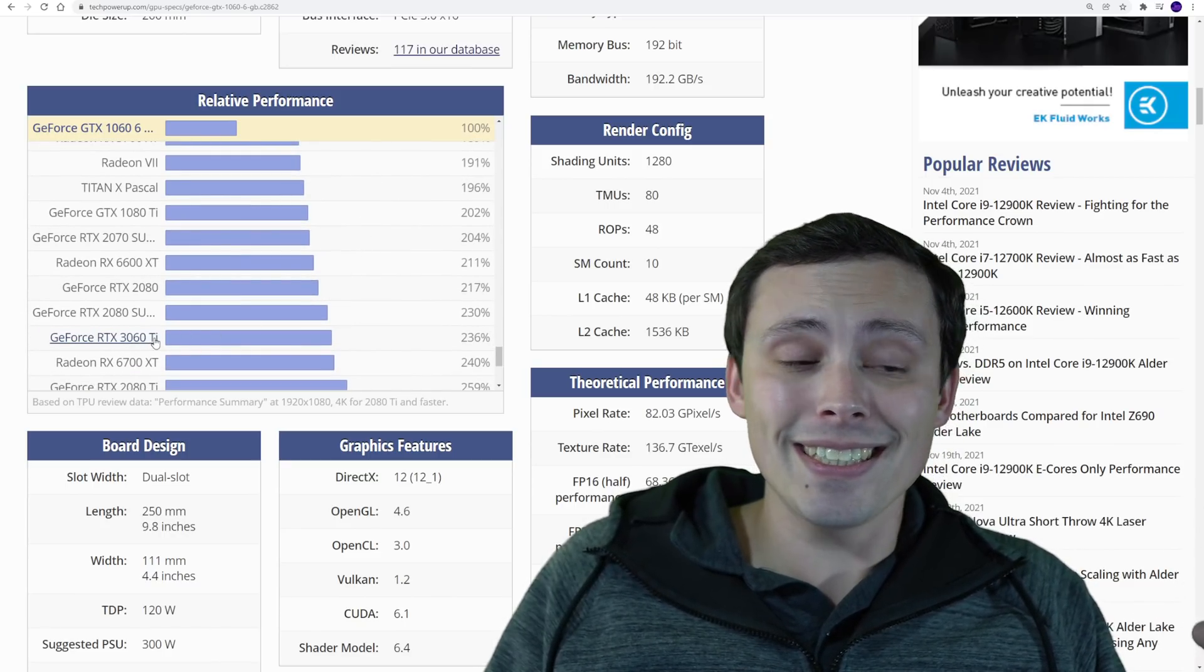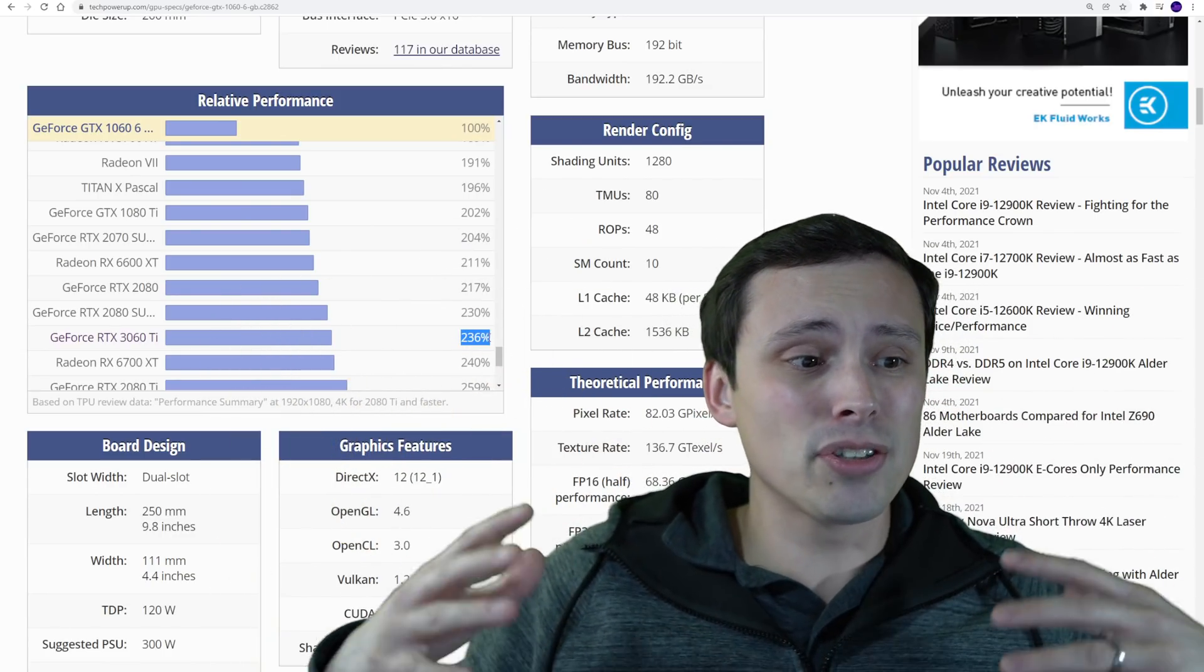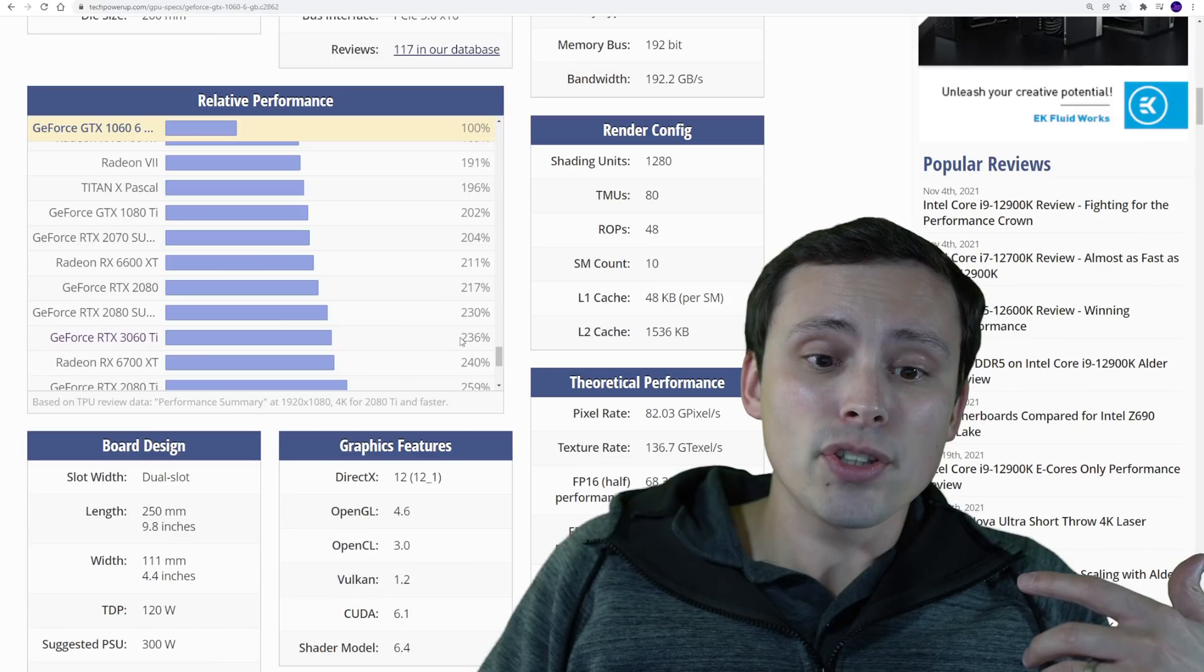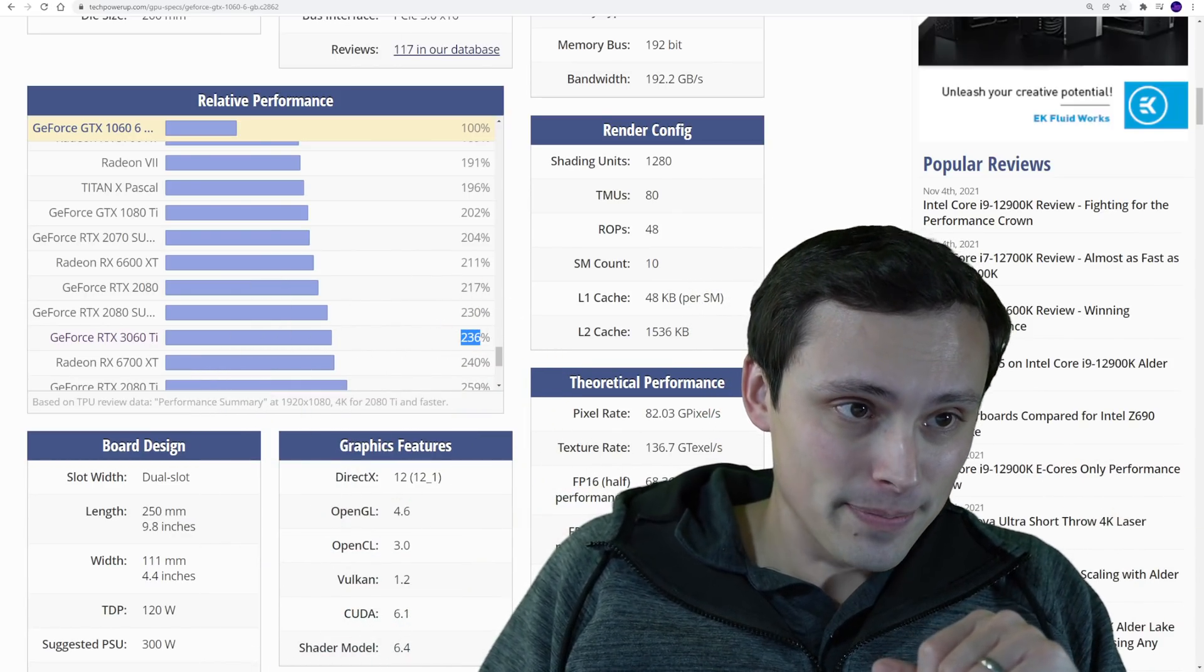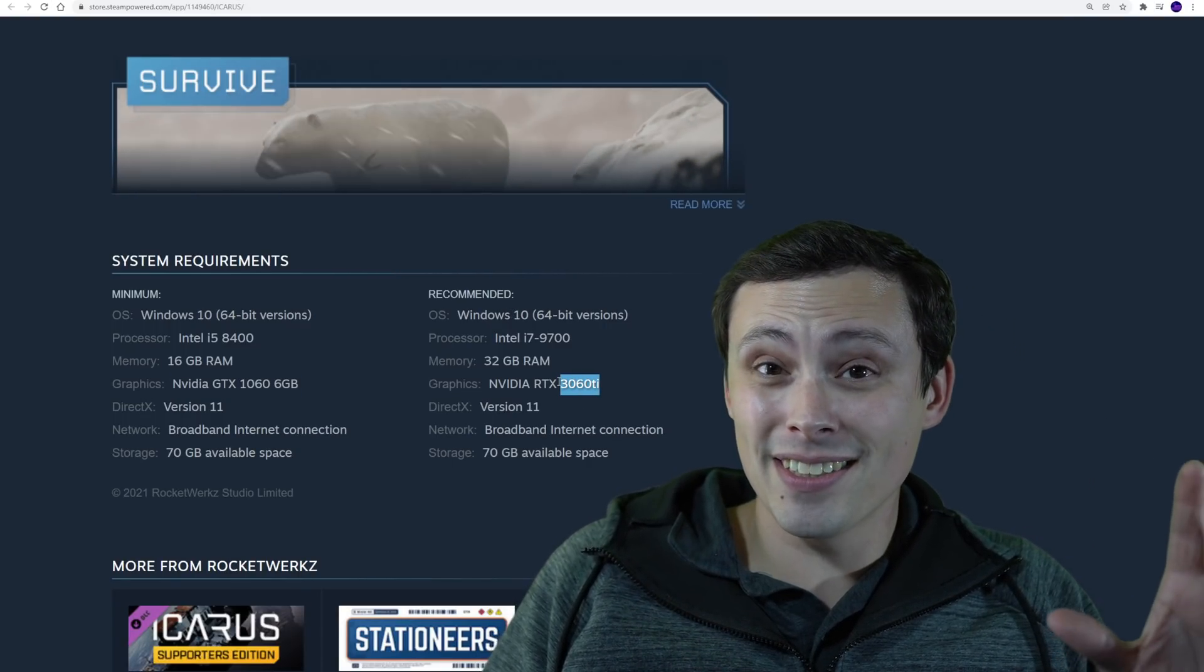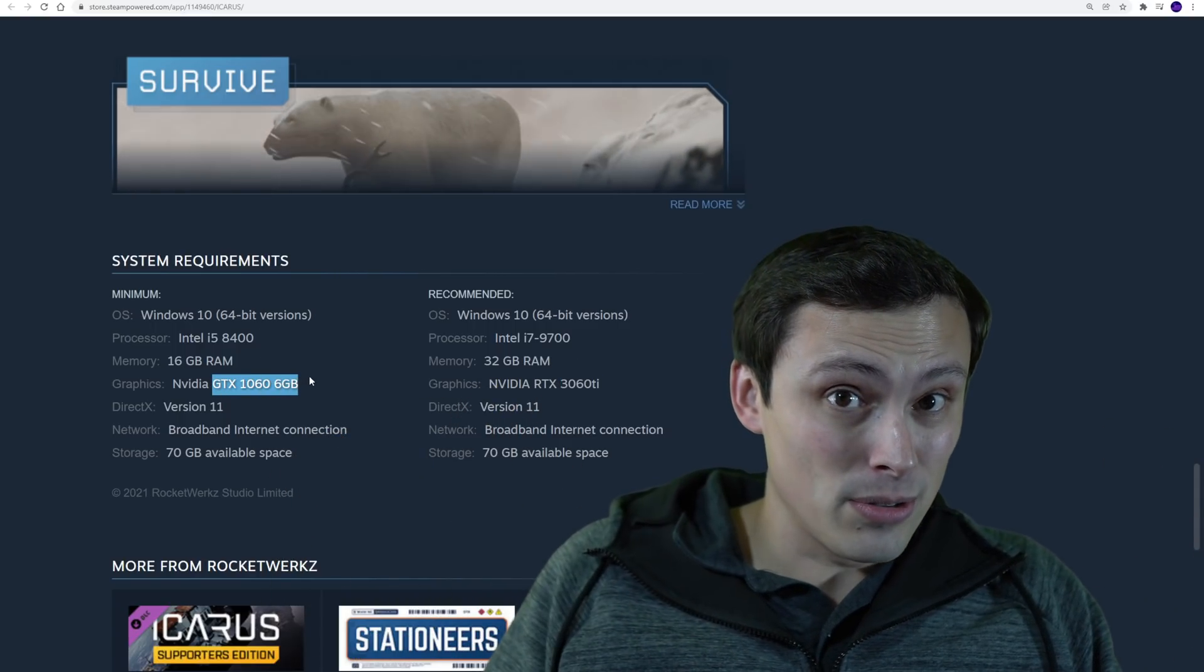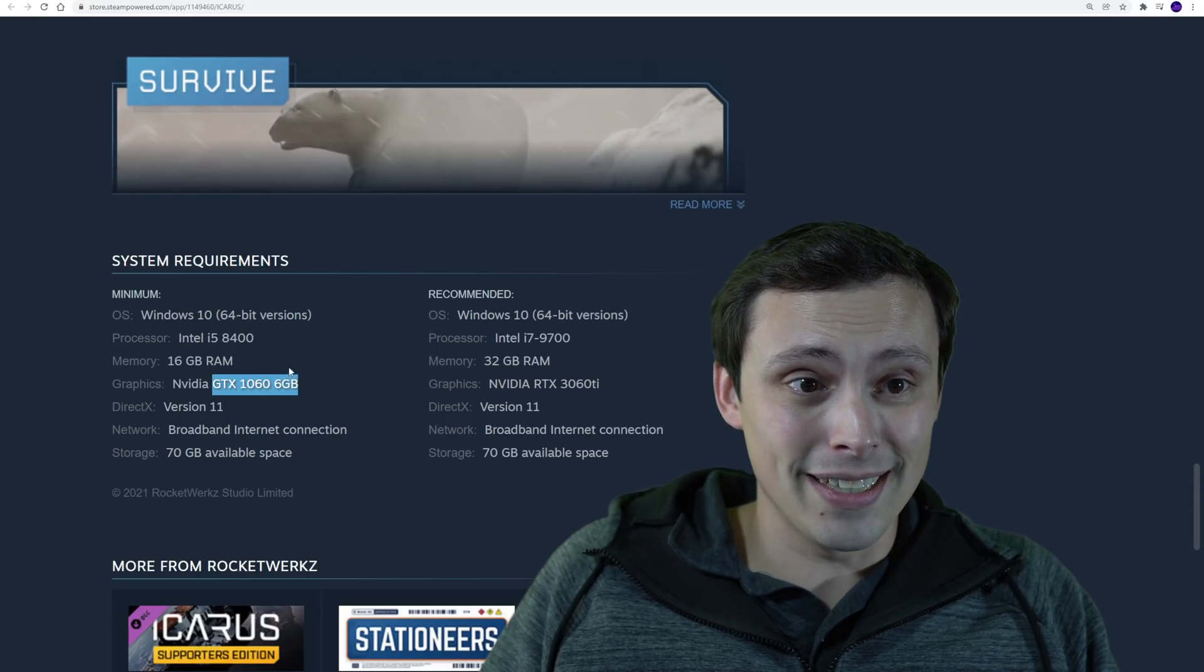A 3060 Ti, the recommended GPU, is more than double on average. Again, this isn't perfect. This doesn't tell you exactly how it is in every game. These are just kind of some ballpark figures, some kind of averages. But the 3060 Ti, on average, is 2.36 times the performance of a 1060. Which tells me that if I'm right, that this is only hitting 1080p 60fps at like the ultra settings, I don't think this is just that the minimum is going to get you 60fps at low. I think this is going to be like low settings, 30fps. Like this is your bare minimum to get into the game.